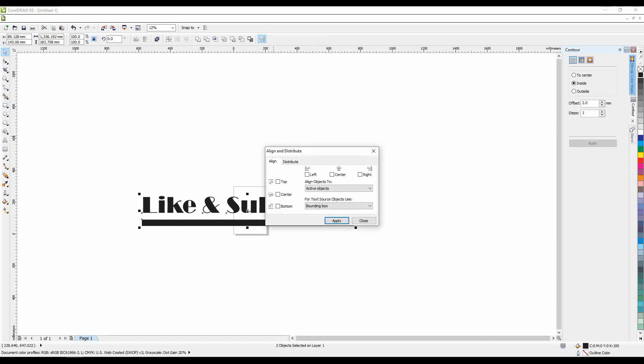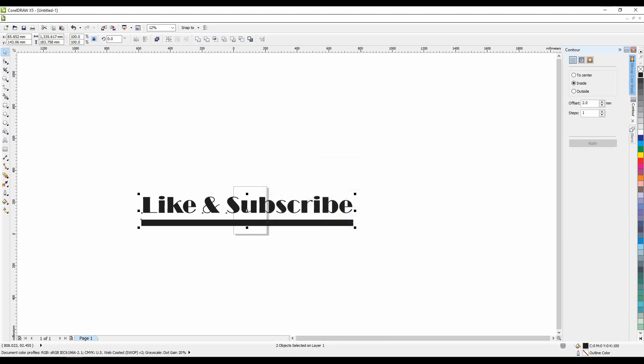Now that I am satisfied with the final curves, it's time to select everything and align them at center.